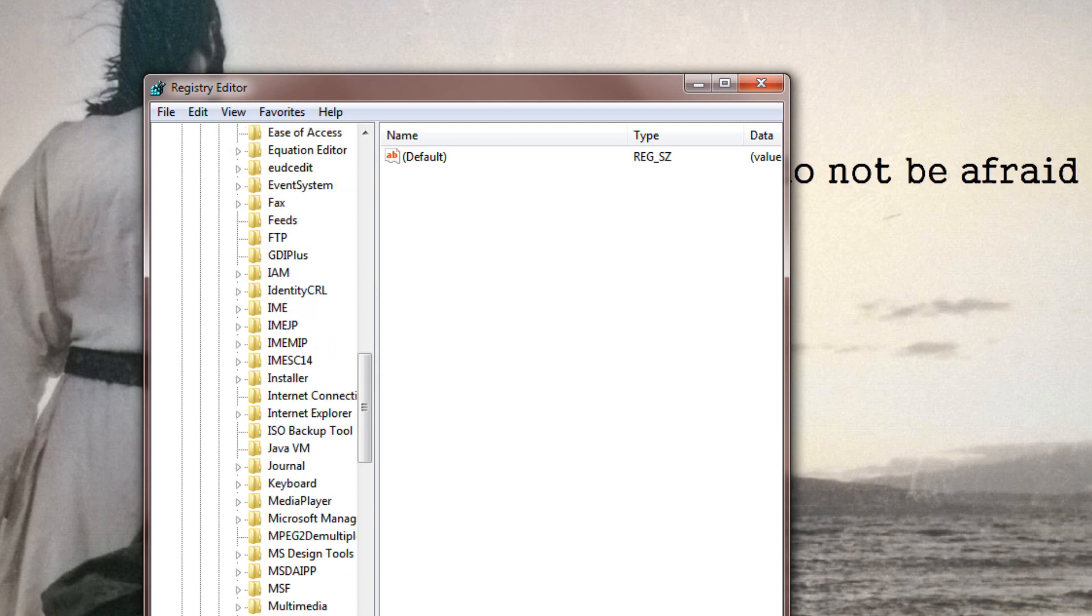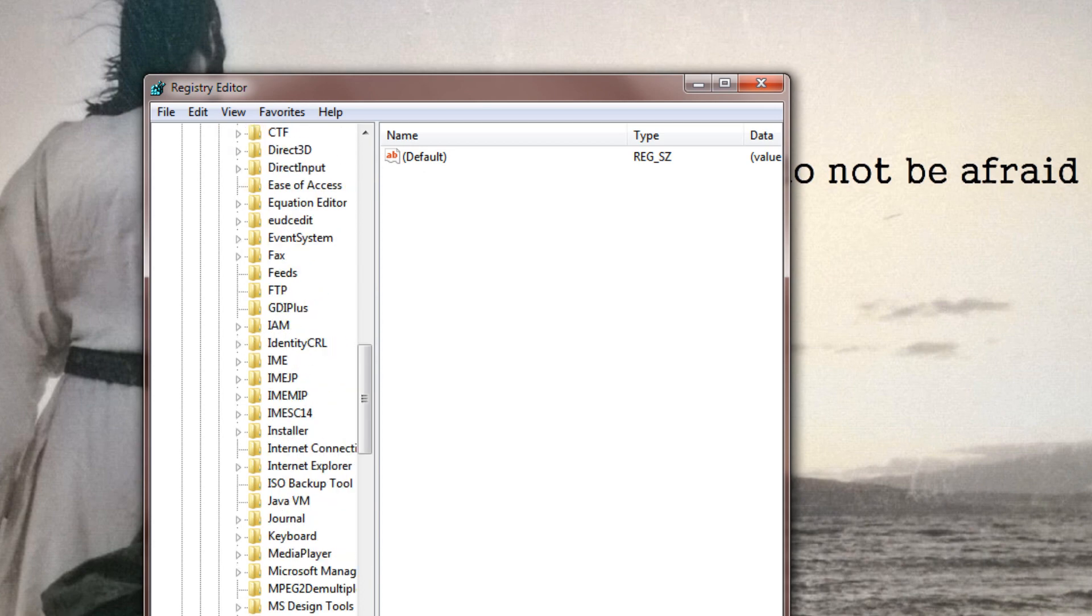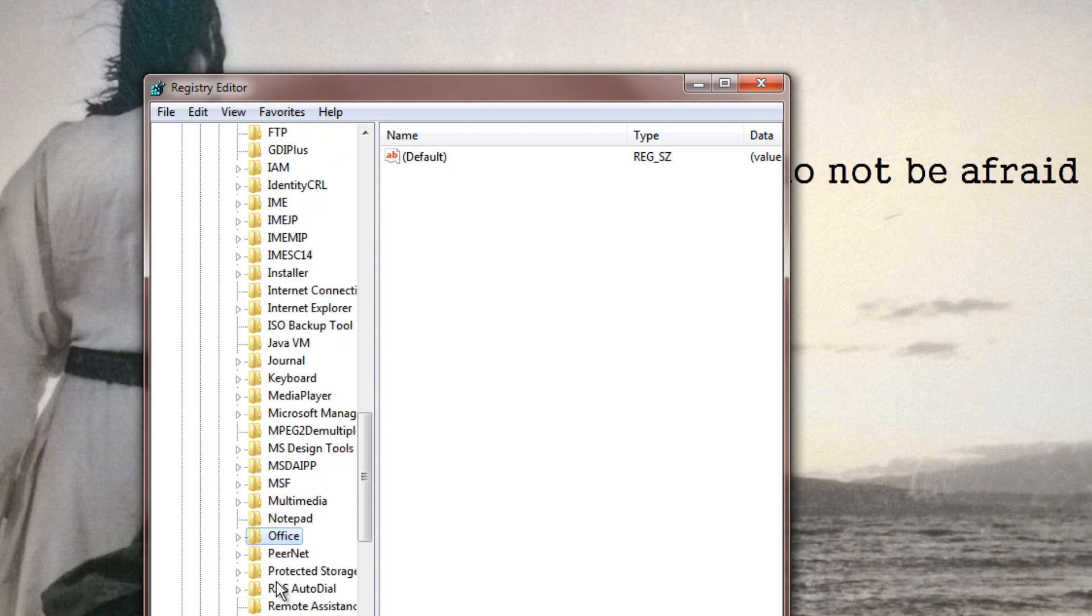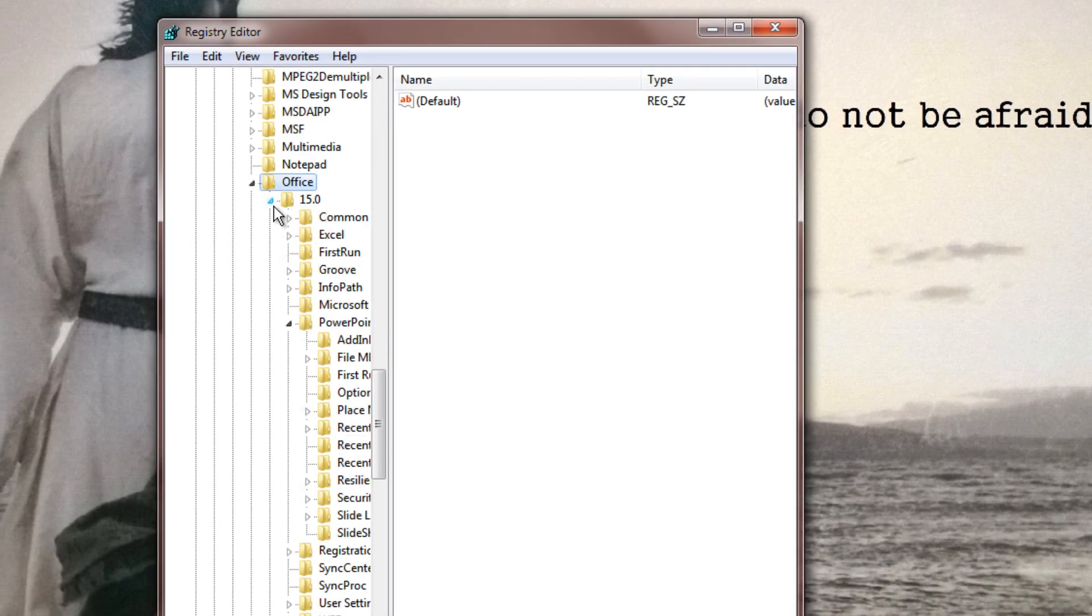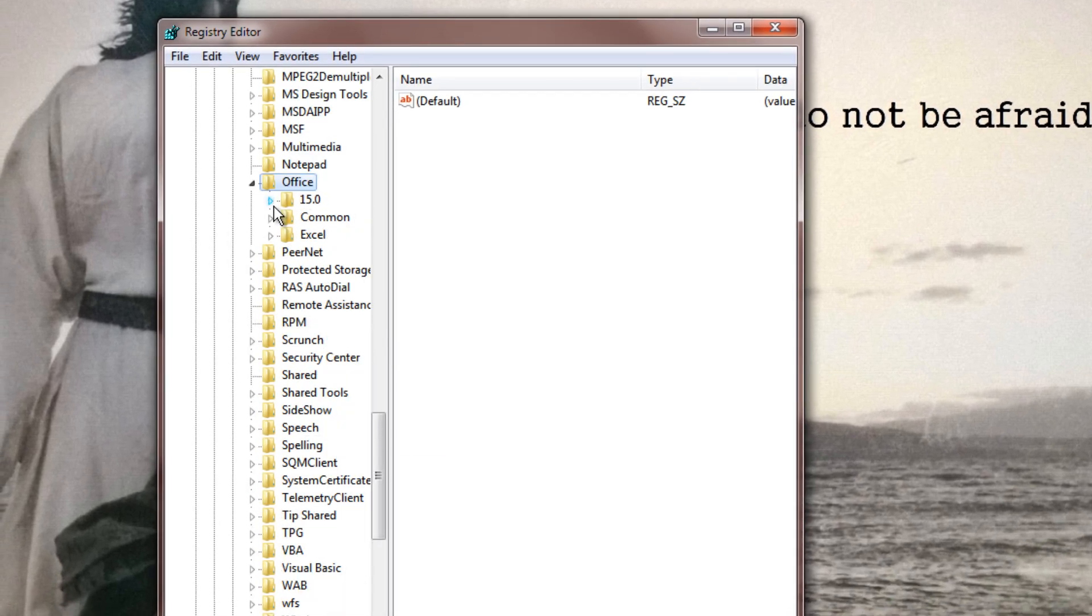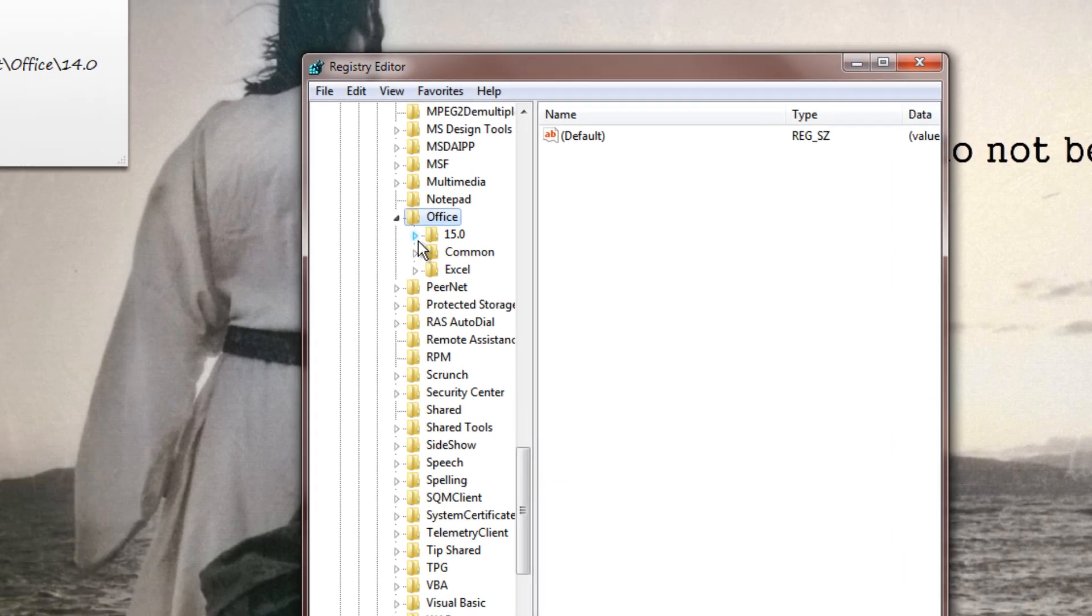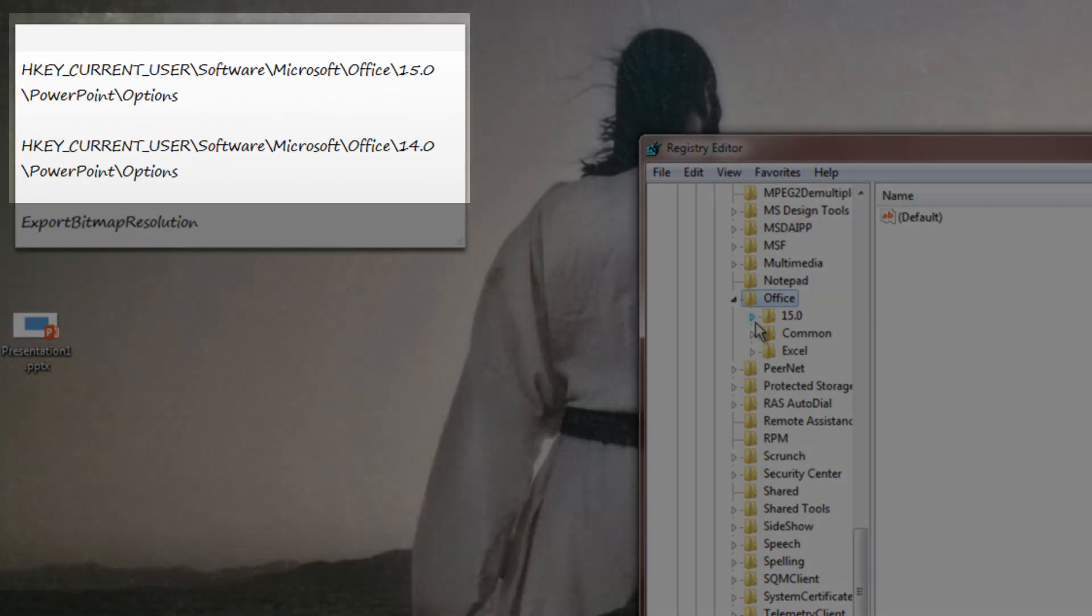Open up Microsoft and go down until you find Office. If you're using Office 2010, it would say 14.0. If you're using Office 2013, it would say 15.0. It doesn't really make a difference.